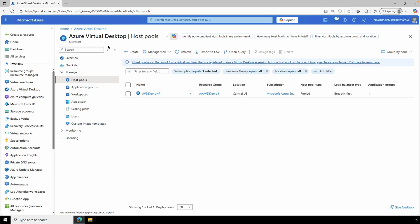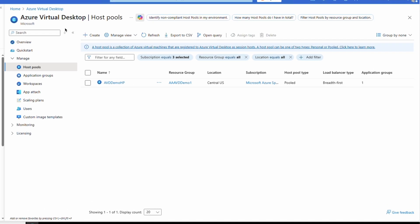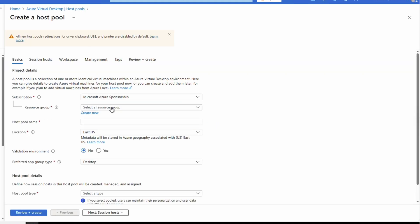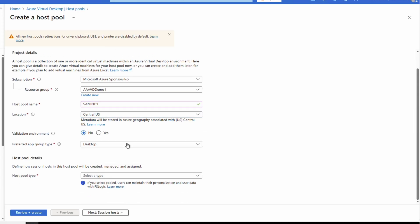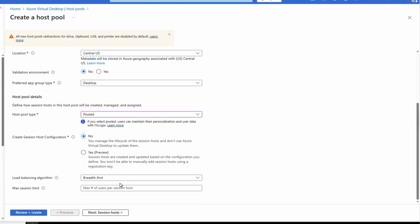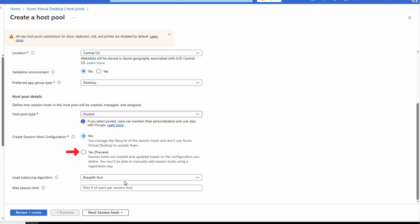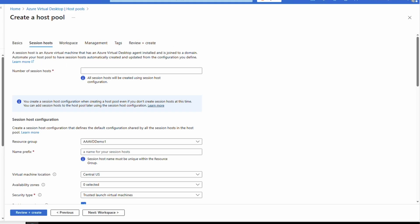Here we are in the Azure portal in Host Pools under Azure Virtual Desktop. Let's create a new host pool with a system assigned managed identity. Fill out the subscription, resource group, name, and location. This will not be a validation host pool and we'll leave the group type as Desktop. Note that we'll need to select an existing resource group in the next section — we can't use a new one created in this step because it won't exist until the deployment runs, so it's best to create the resource group for your session hosts beforehand.